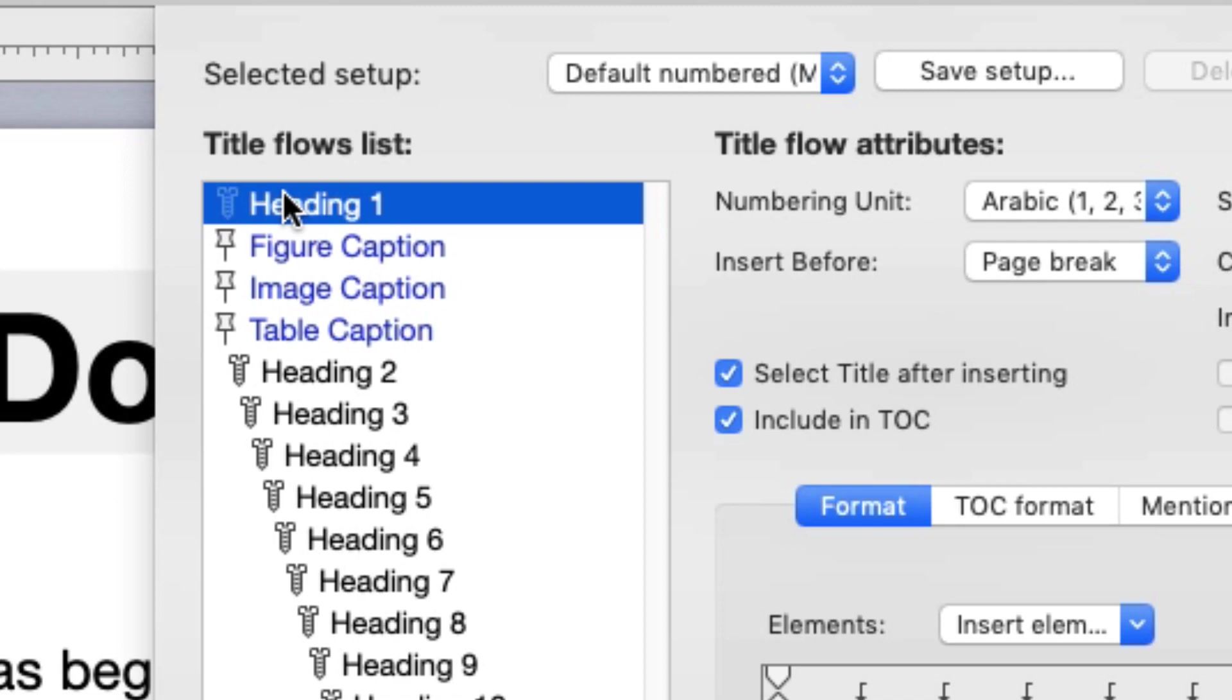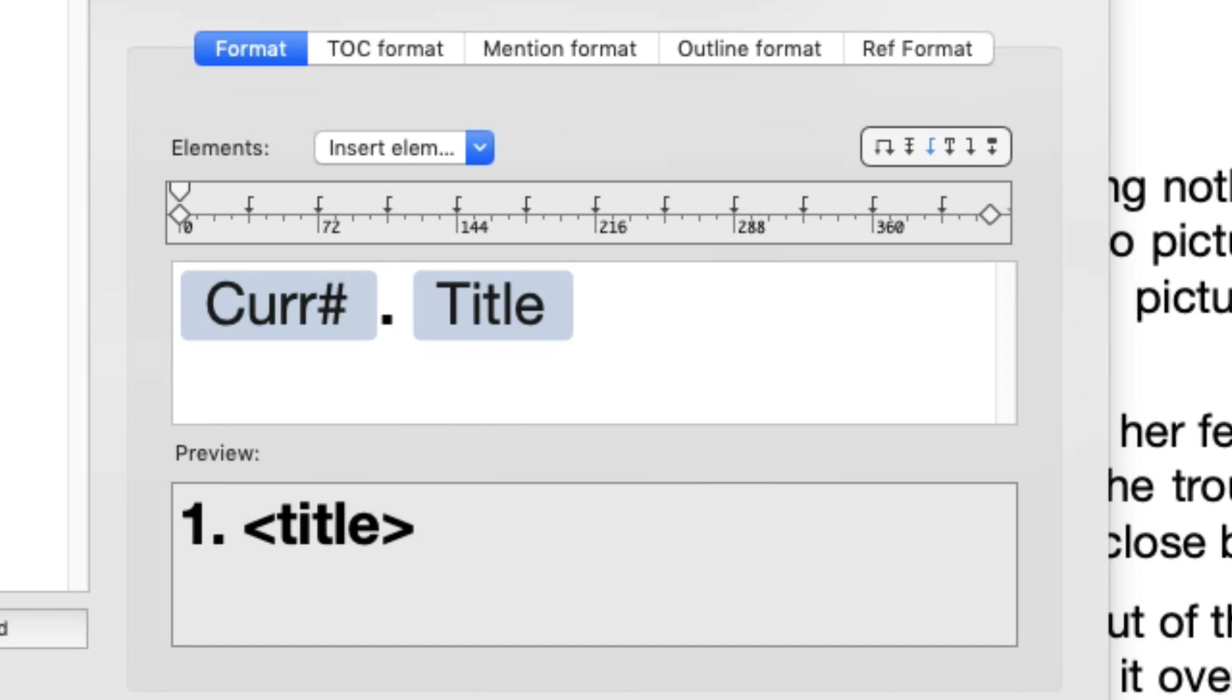This part of the sheet displays the Auto Titles format. Here we can see the heading's number, a point, space and the title itself. Let's change the point to a colon.